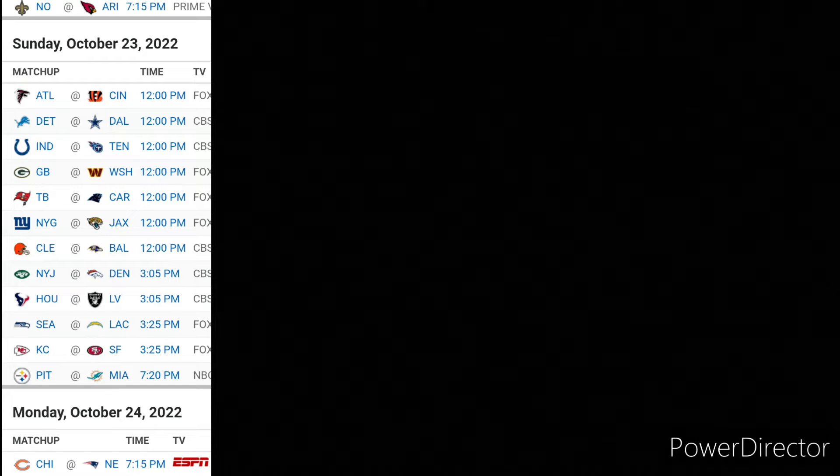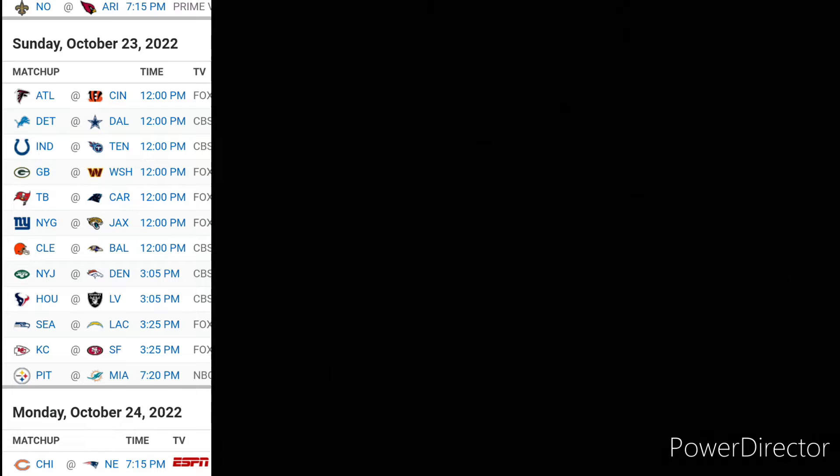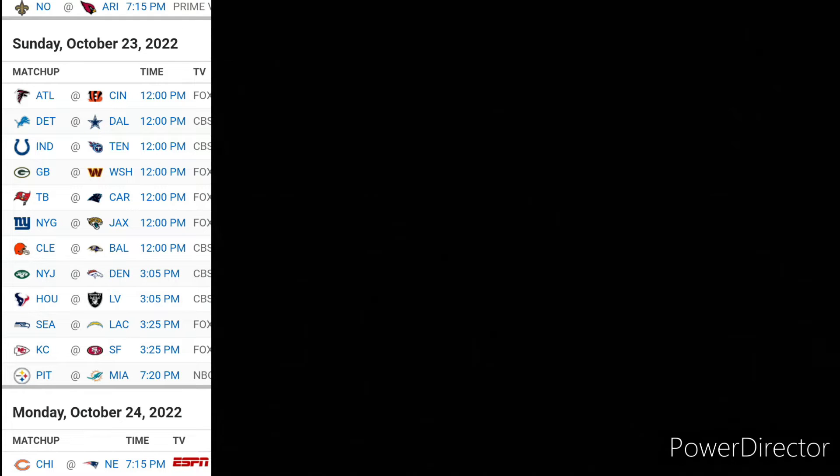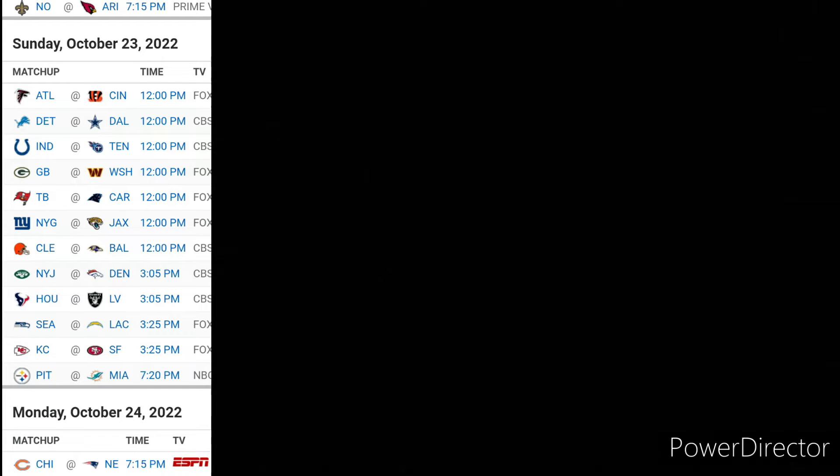Buccaneers and Panthers. Panthers are probably the worst team in football. Buccaneers, they lost to the Steelers. Did not see that coming. I mean, I think the Buccaneers can win. I'm going with them. But I'm not really hopeful. But who knows? Maybe they can win. I think they will.